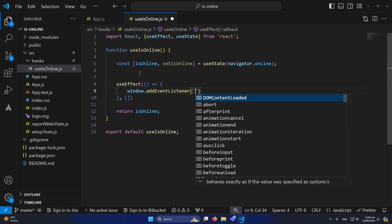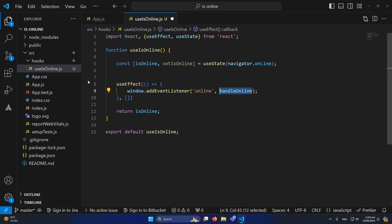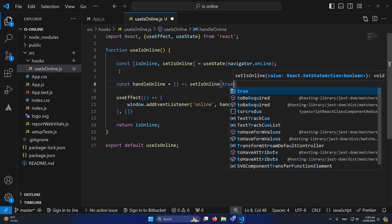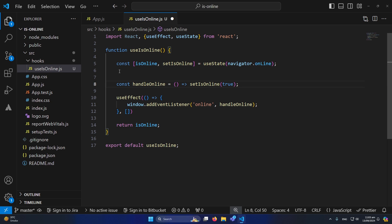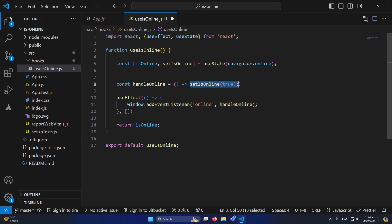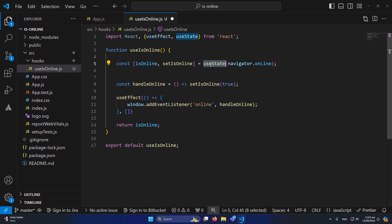We need to set event listeners on the window object. I'll type window.addEventListener with the first event being 'online', and pass it handleOnline. I'll declare: const handleOnline = () => setIsOnline(true). When the component was loaded the user may have had no internet, but once they connect, this event listener fires, calling handleOnline, which uses the useState-provided setIsOnline function to update isOnline to true.